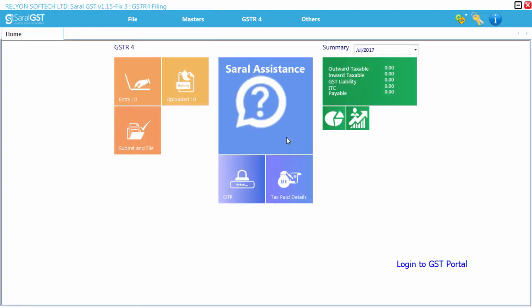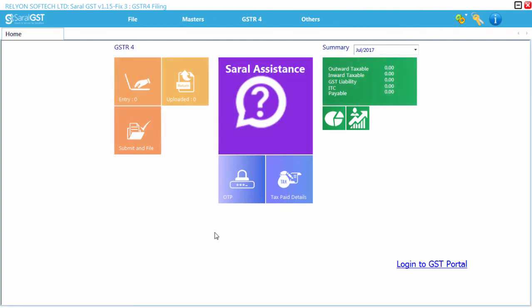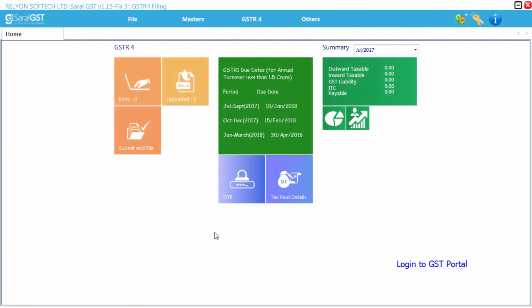On enabling all these options, the user will be displayed with the Dashboard and the user is ready to go with the returns filing process.